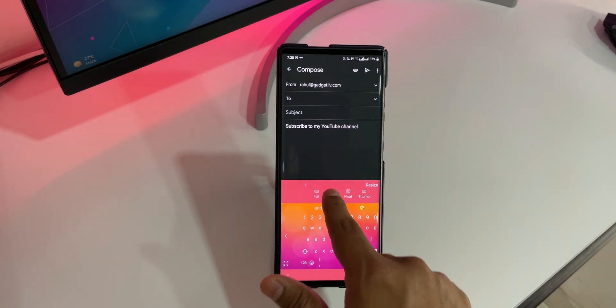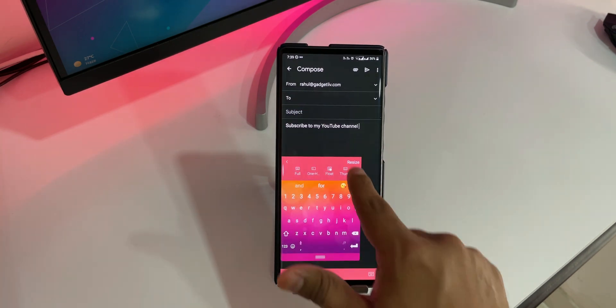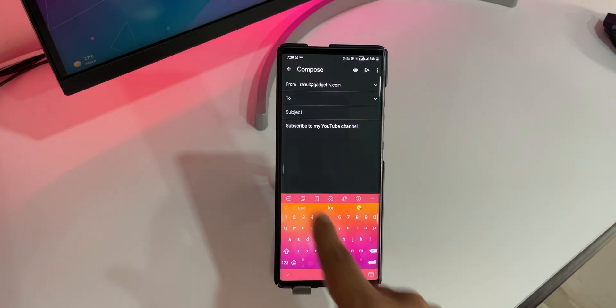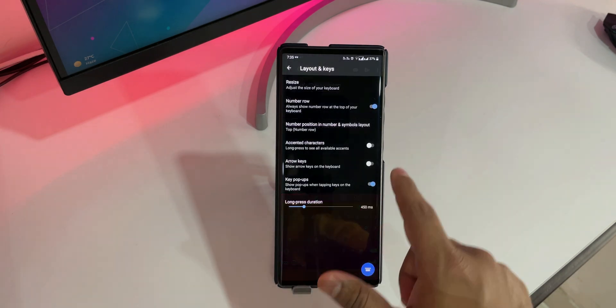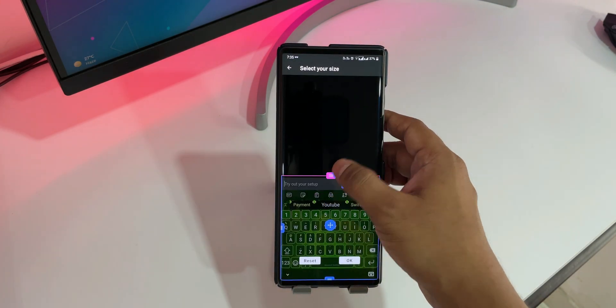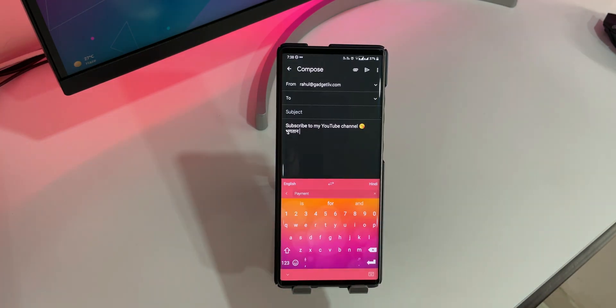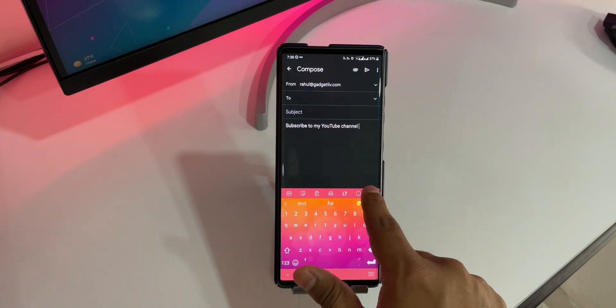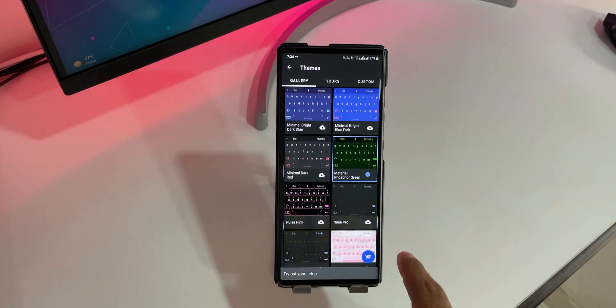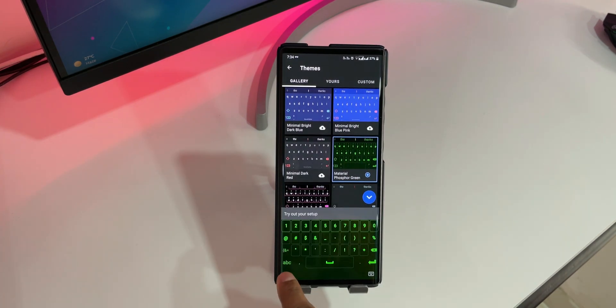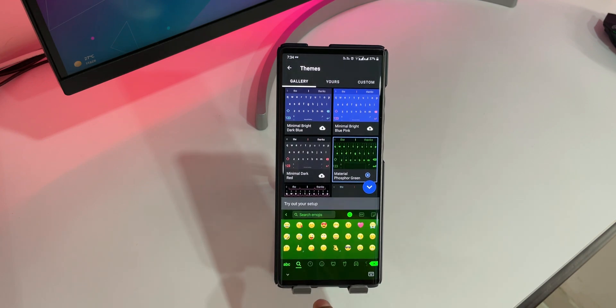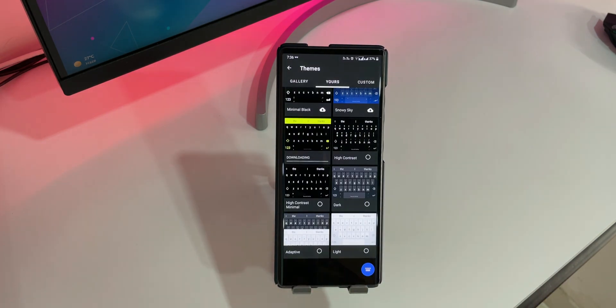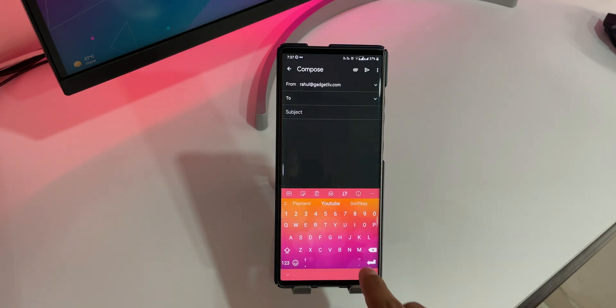On top of that, the app is highly customizable so users can change the keyboard layout as per their style. For example, here as you can see, I can easily change the size of the keyboard, add a number row and reorder items at the top bar. You will also find many themes in the keyboard settings and in case you don't like any themes, then you can also create your own theme.